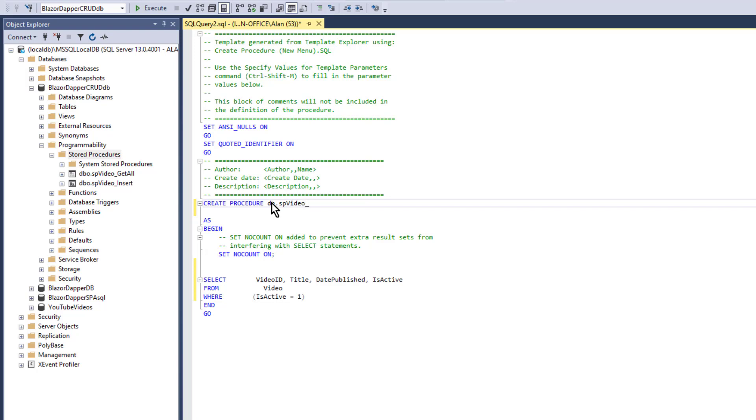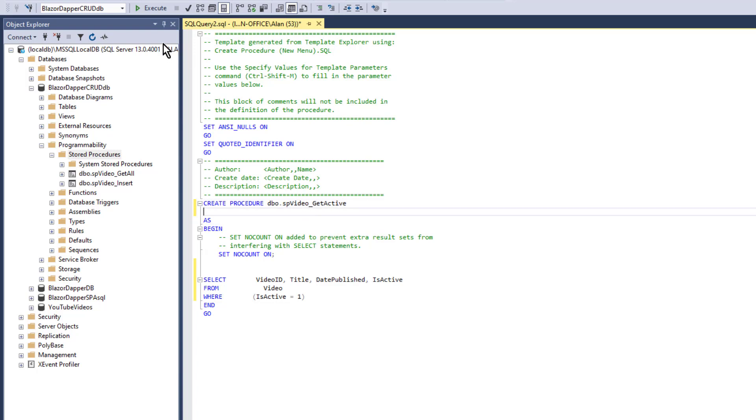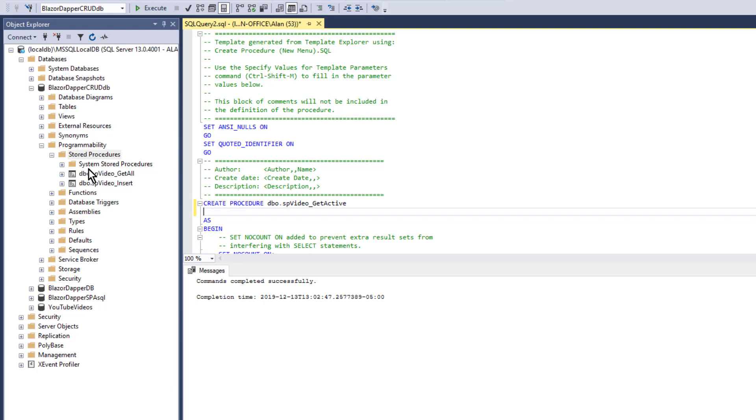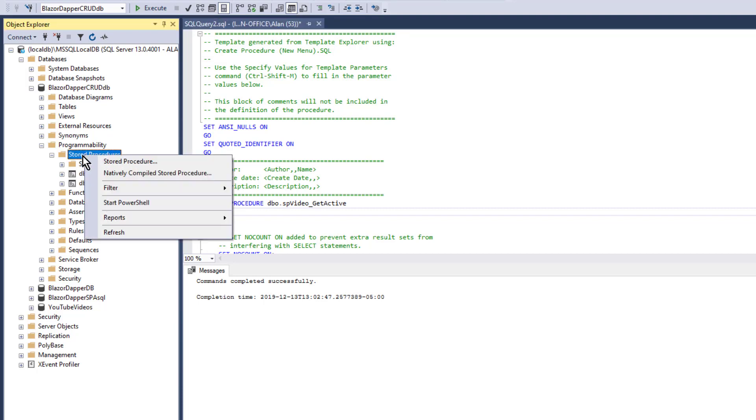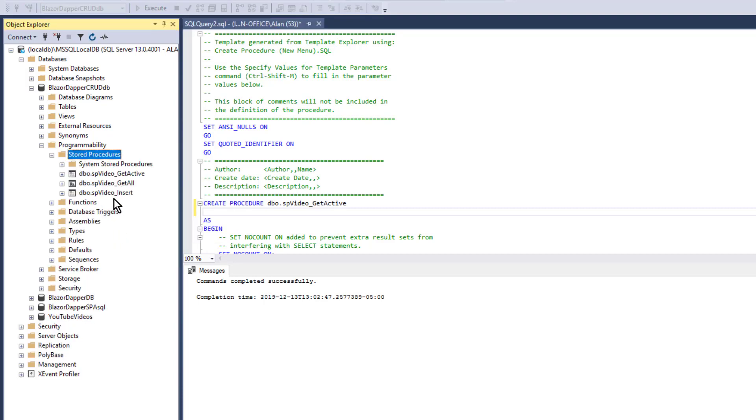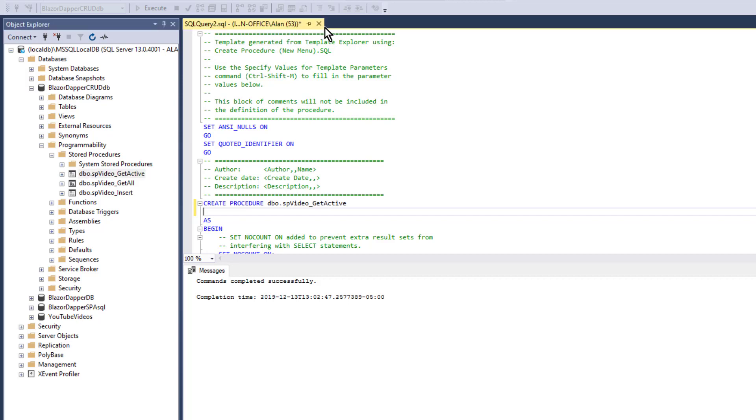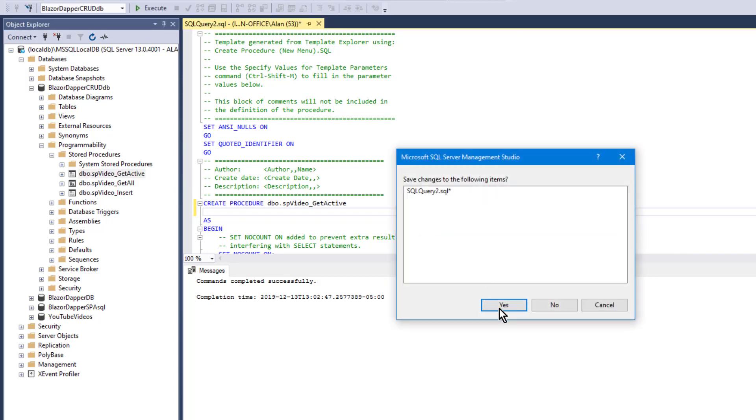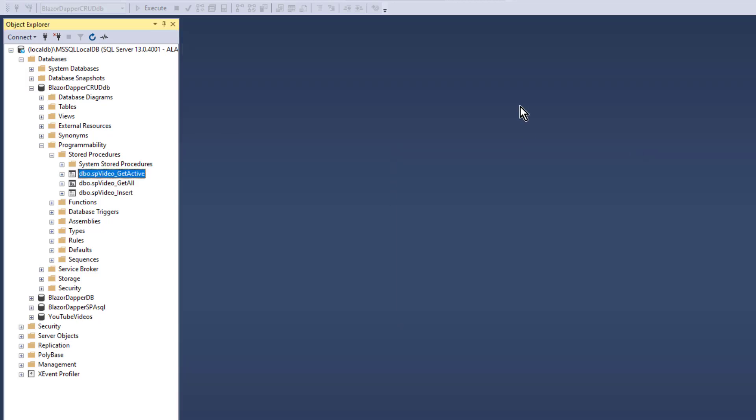And we'll use dbo.spvideo underscore get active as the name of this one. Execute that SQL to create the stored procedure, and then when we refresh, we'll see its name in there with the others. That just creates the stored procedure, so you don't need to save that query. You can just close that and not save it.